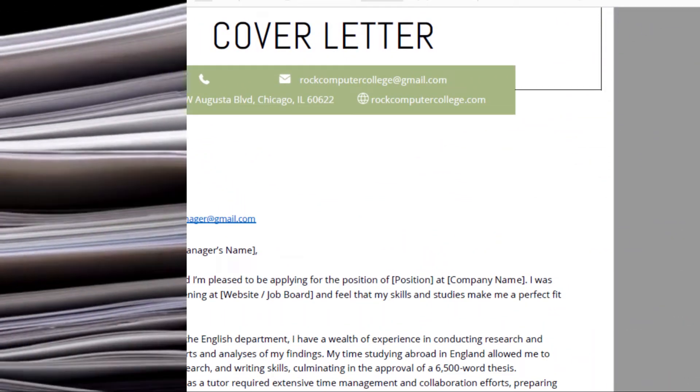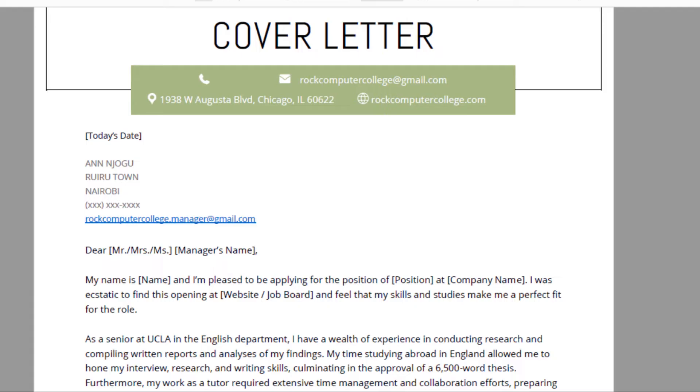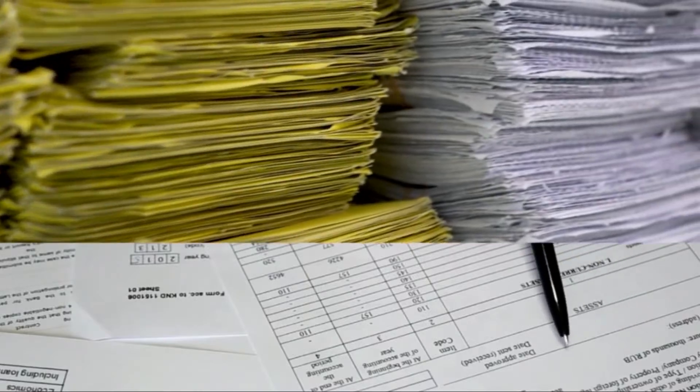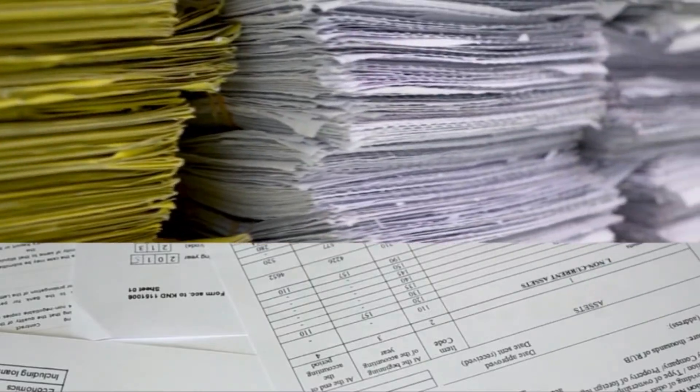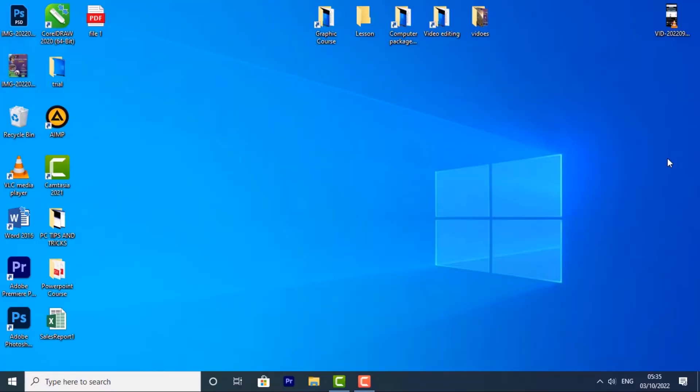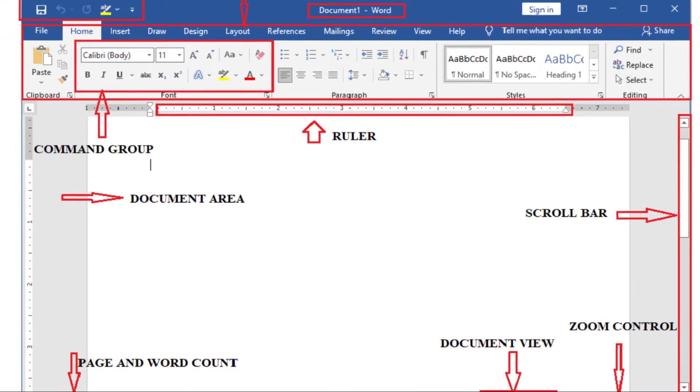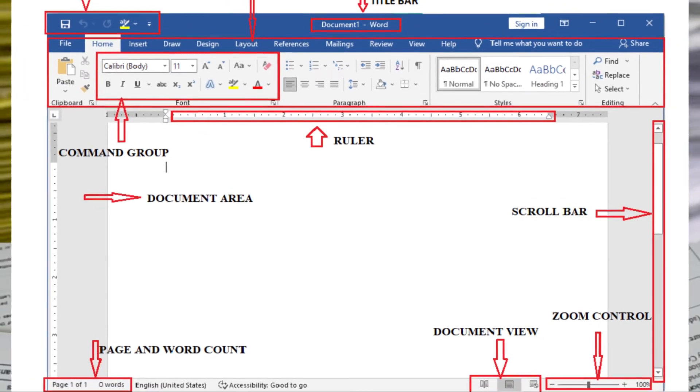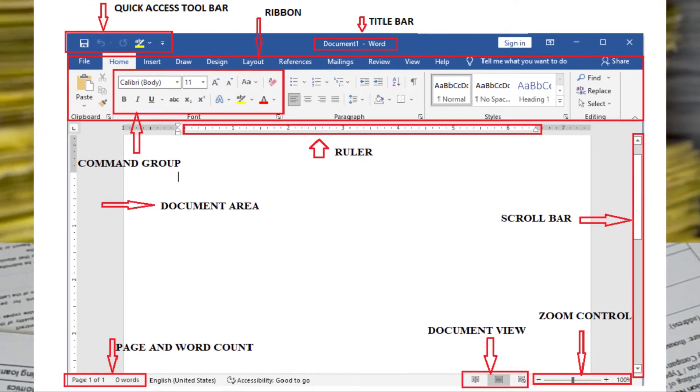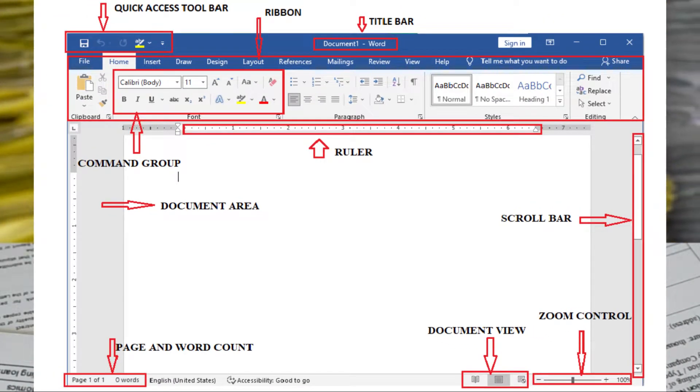In this lesson, you'll learn how to navigate the Word interface and become familiar with some of its important features, such as the ribbon, Quick Access Toolbar, and Backstage View.